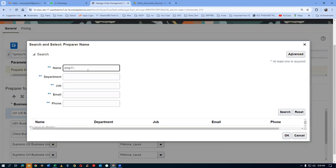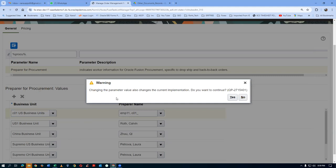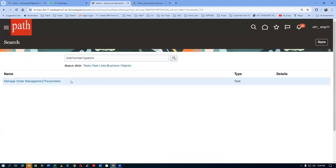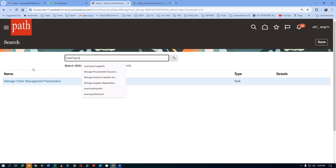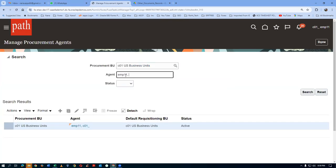Last name comma first name — this is the one. Click on it. Click on OK. We are not defining the procurement — we are changing the parameter value. So for your BU, who is going to be the preparer? He becomes responsible for buying it. He must be a procurement agent also. Since we have created a supplier site — supplier site can be created only by a procurement agent. The agent name is EMP11 comma C01. Make a search — it is already there, so he is the agent also.